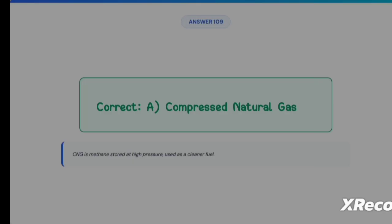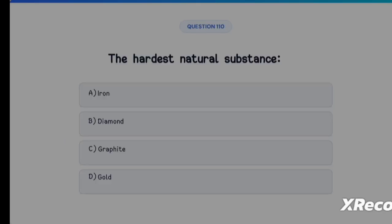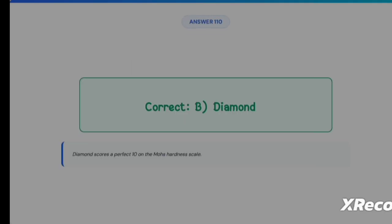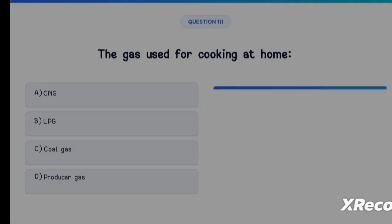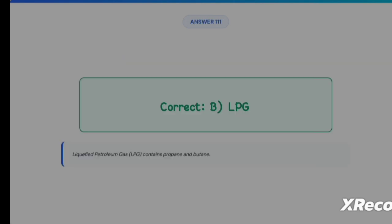Next question: the hardest natural substance — Option A: Iron, Option B: Diamond, Option C: Graphite, Option D: Gold. The correct answer is Option B, Diamond. Next question: the gas used for cooking at home — Option A: CNG, Option B: LPG, Option C: Coal gas, Option D: Producer gas. The correct answer is Option B, LPG — it stands for Liquefied Petroleum Gas and contains propane and butane.